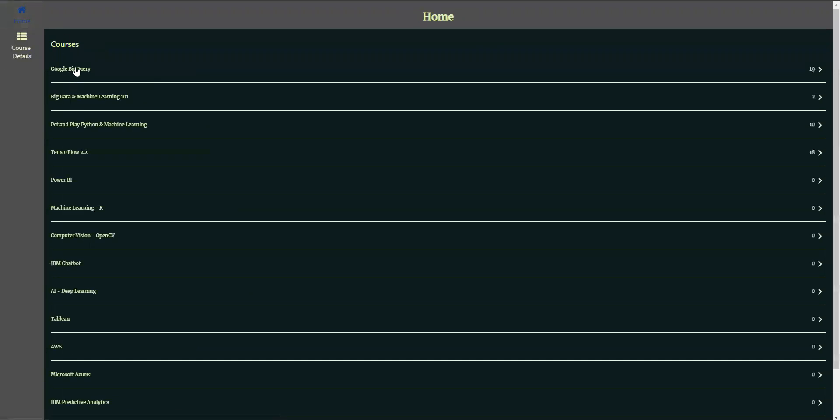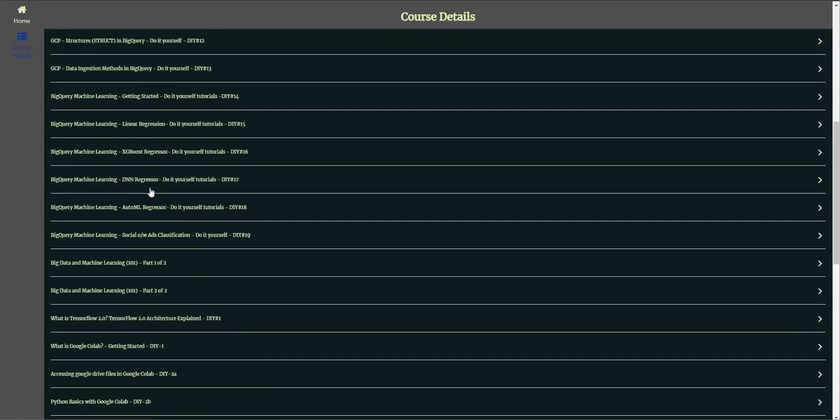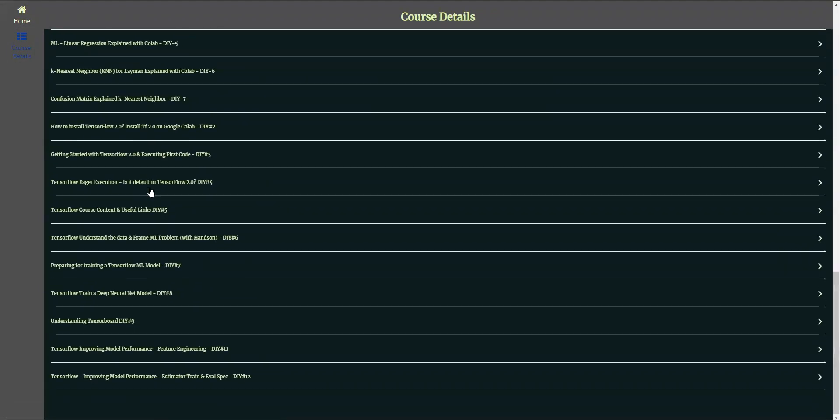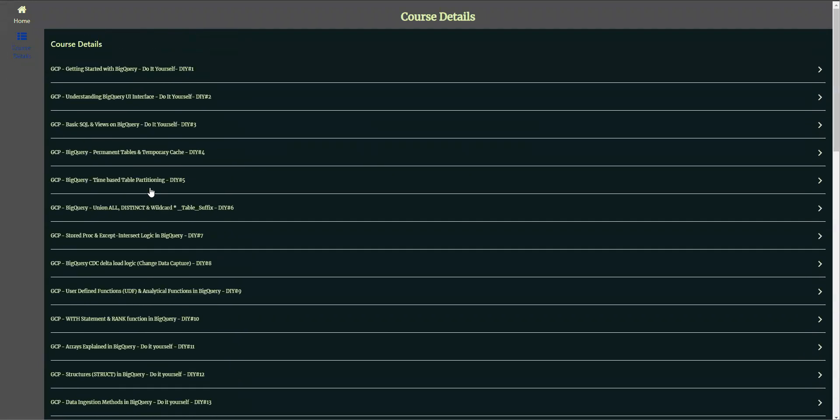So in the home, if I click on BigQuery nothing happens, but then if I click on course details it lists me all the courses that are available irrespective of the grouping.